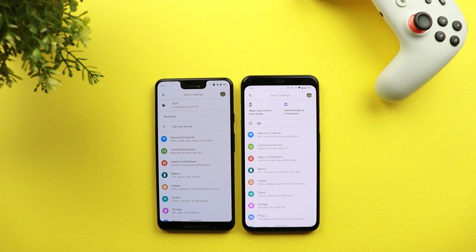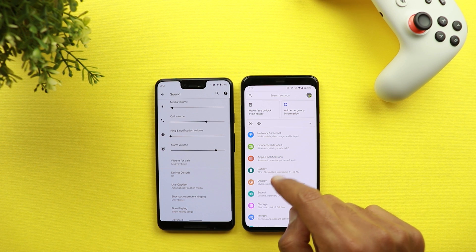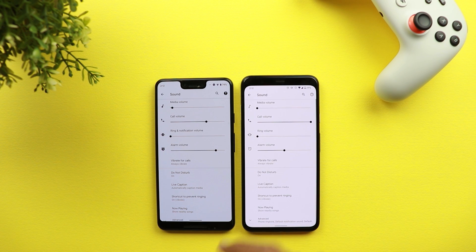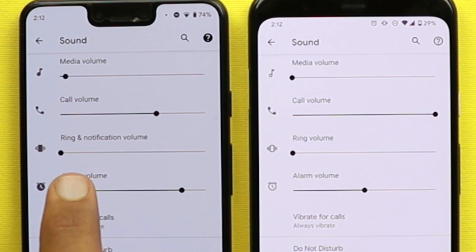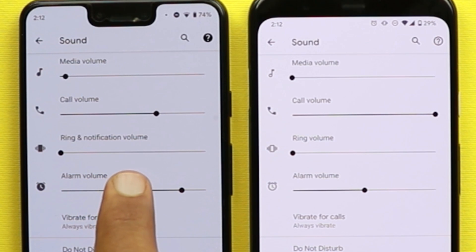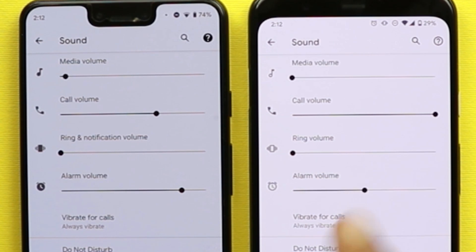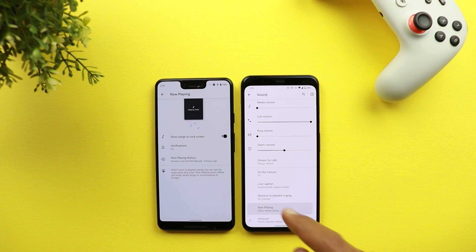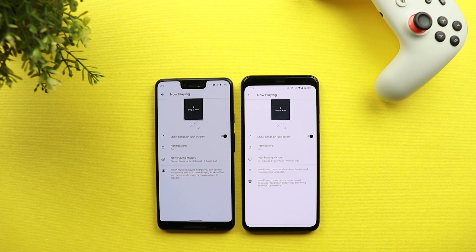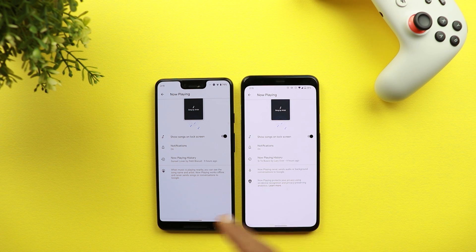There are also a lot of changes under Settings that I'm going to show you one by one. The first one is under Sound — when you go to Sound on Android 11 it's now called 'Ring and Notification Volume,' whereas on Android 10 it's just called 'Ring Volume.' Also, when you go to the Now Playing feature, you now see different text at the bottom: two icons with separate text on Android 11, versus one icon on Android 10.